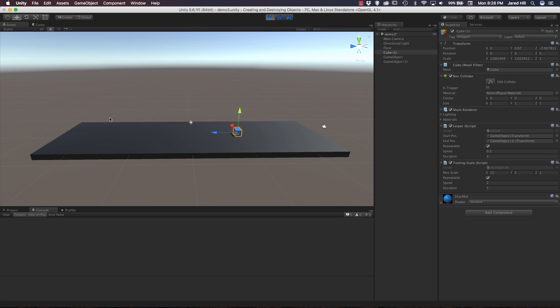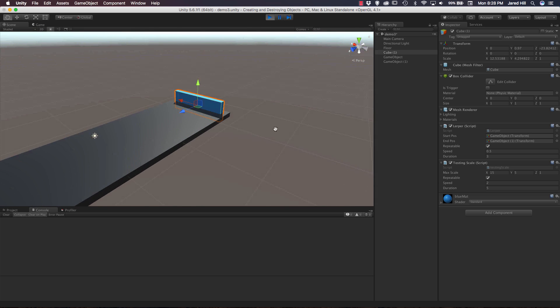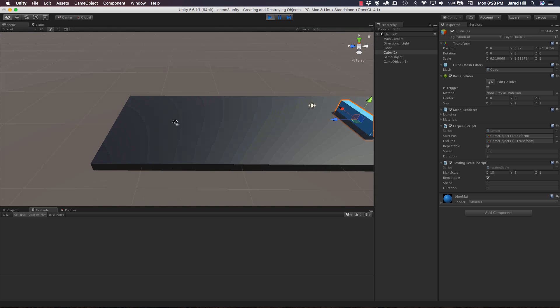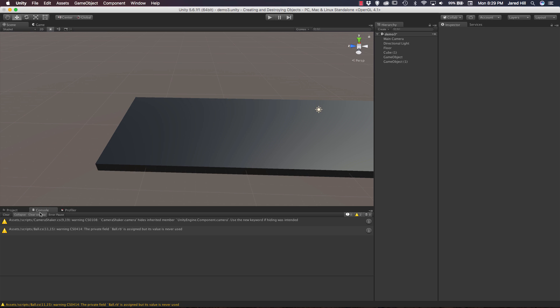If I go to my scene view now we can actually see it scaling up and down a little bit better.